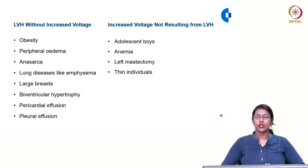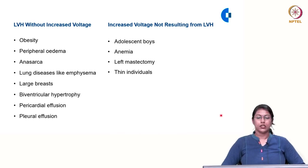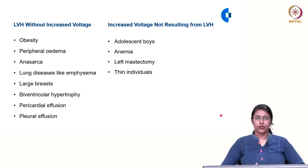All the criteria discussed so far use QRS voltage amplitude to diagnose LVH. However, there are conditions in which LVH may be present without increased QRS voltage, such as obesity, peripheral edema or anasarca, lung diseases like emphysema, patients with large breasts, biventricular hypertrophy, pericardial effusion, and pleural effusion. In all these conditions you may have LVH without increased QRS voltage on ECG.